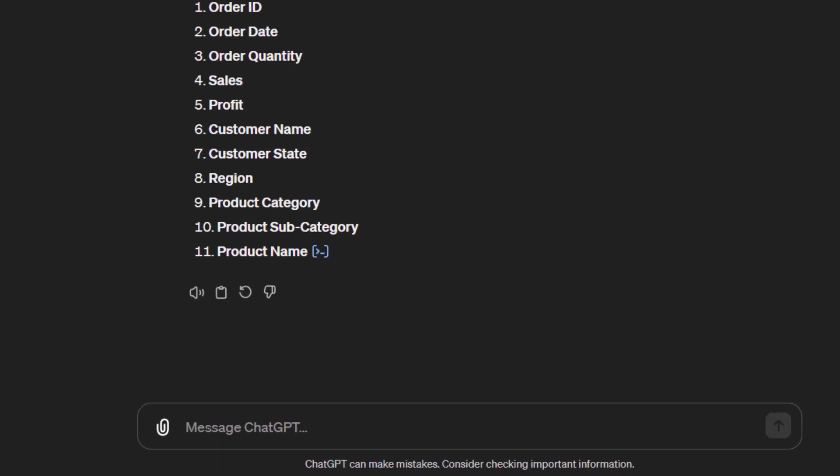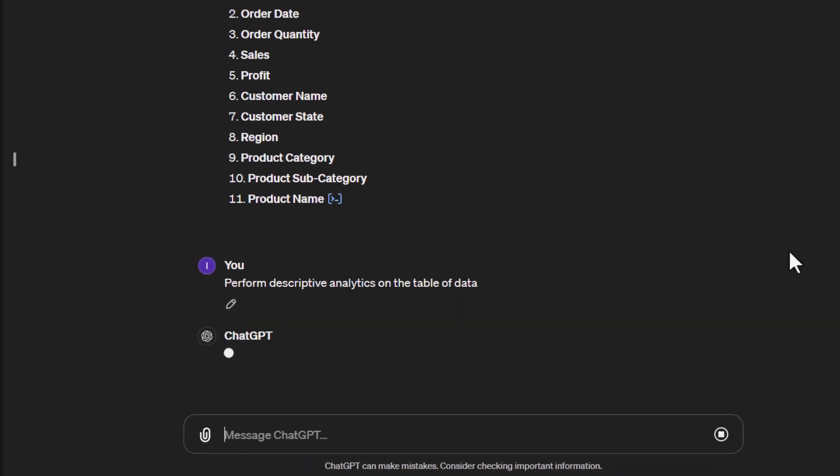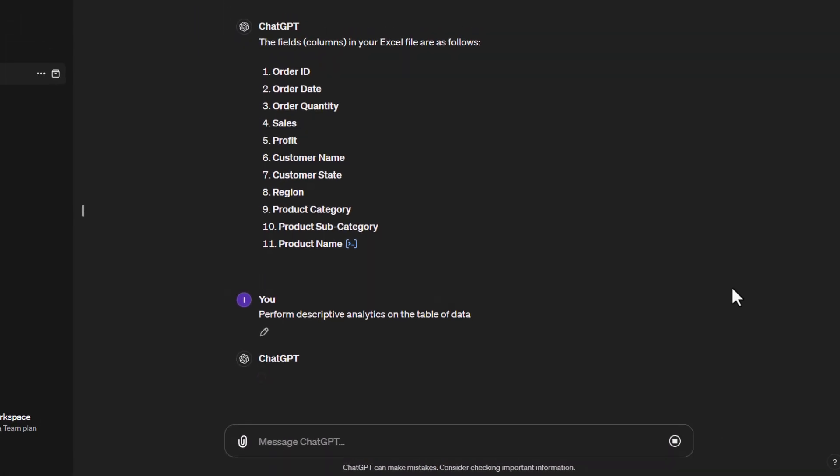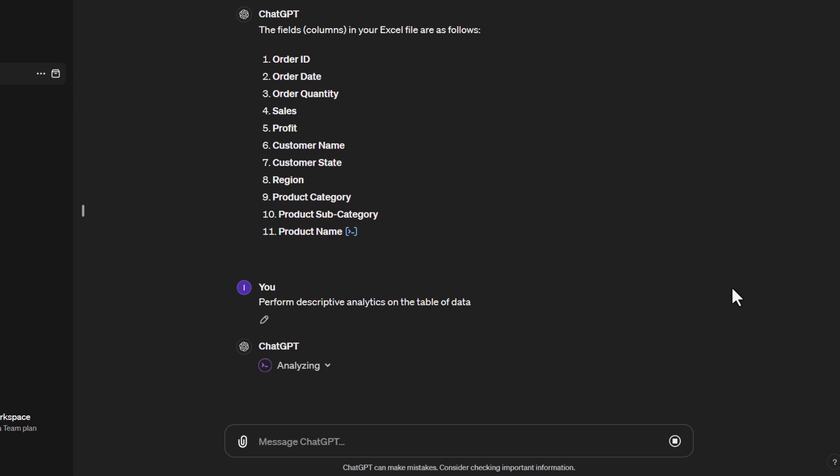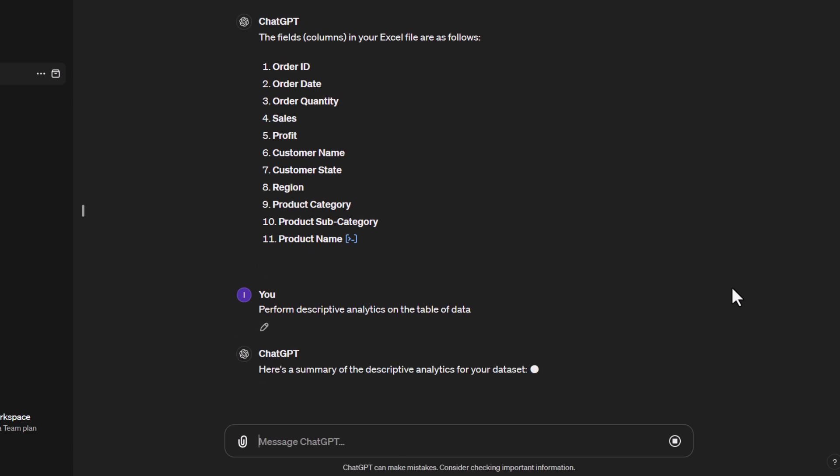The first part is we're going to tell it to perform descriptive analytics on the table of data. As I mentioned before in other tutorials, this is like speaking to a colleague and requesting something or giving an instruction. You're just telling them what you would like to be done. It then goes into its analysis. Sometimes this comes back really quickly, sometimes not so quickly.